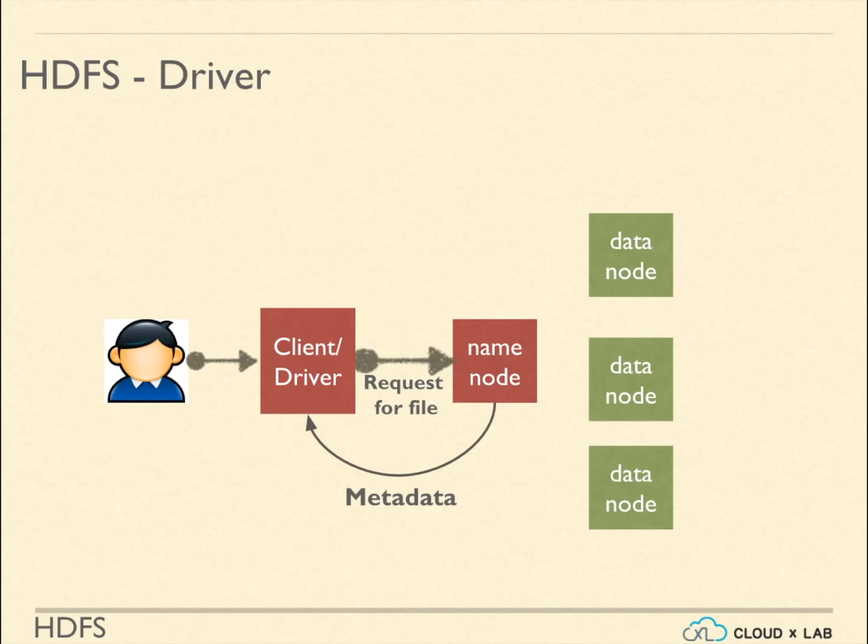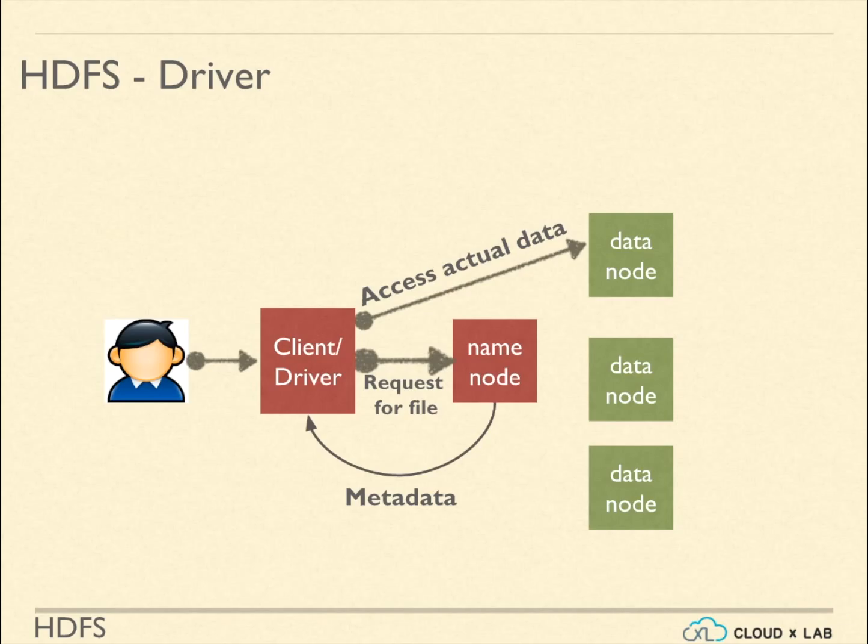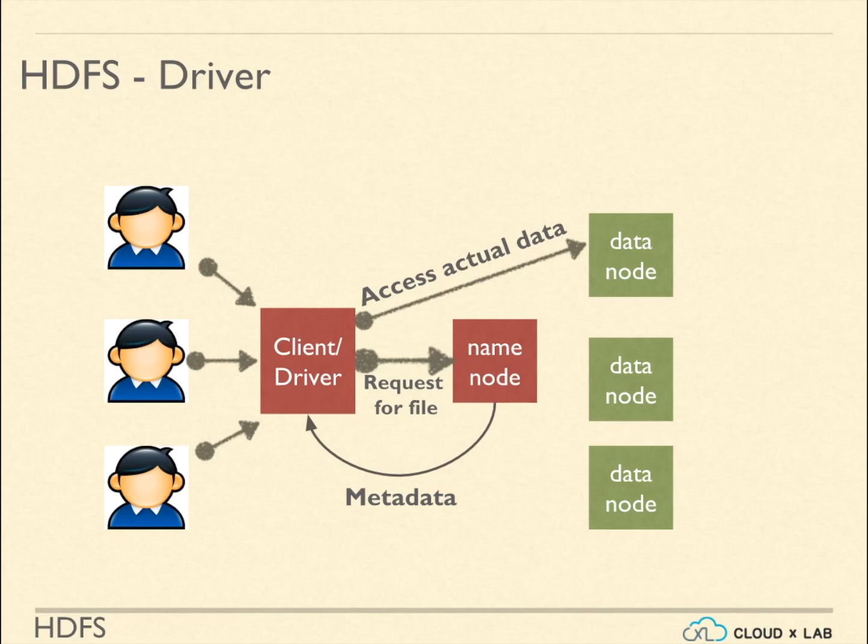When the client receives the metadata of the file, it communicates directly with the data nodes and accesses the data sequentially or in parallel. This way, there is no bottleneck in NameNode as the client talks to NameNode only once to get the metadata of the files.